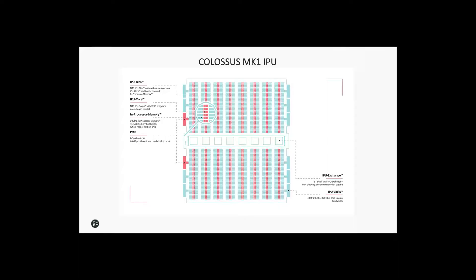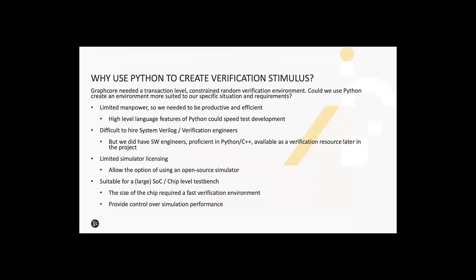The verification of this device leveraged Python heavily in a number of areas, one being to create verification stimulus. We've got an in-house processor verification environment built in Python and this talk will focus on the SOC verification environment covering the logic moving data on and off the chip. Why would you use Python to create verification stimulus? The question we asked ourselves was whether we could create a verification environment crafted to our specific requirements and use Python to give ourselves an advantage. We weren't trying to re-implement UVM. We wanted to create something tailored to our specific requirements.